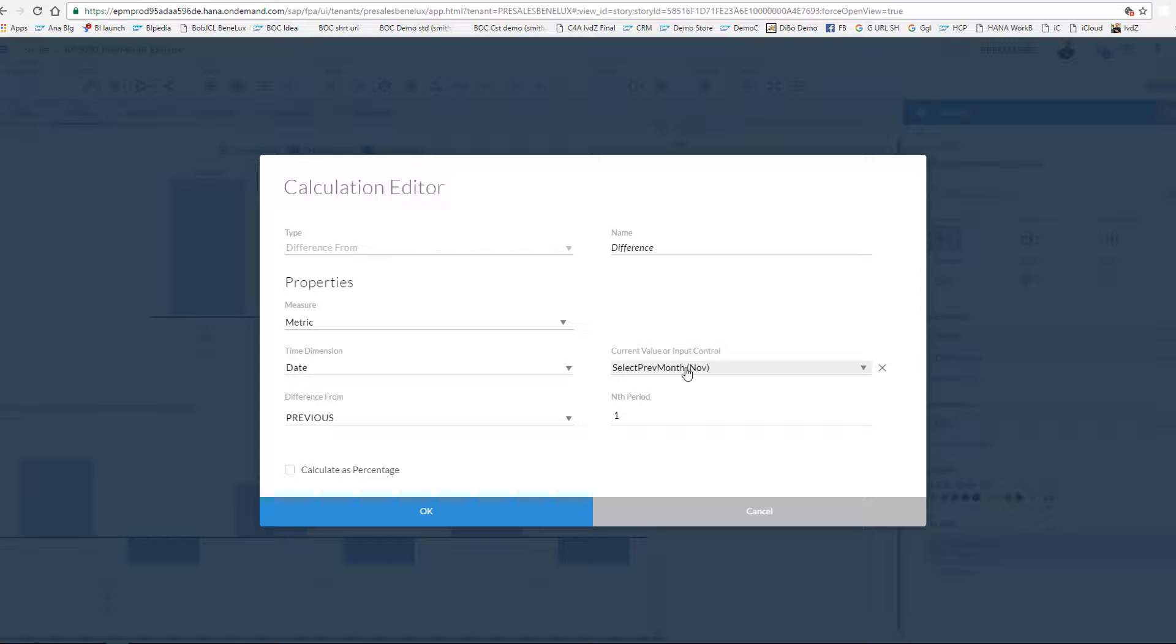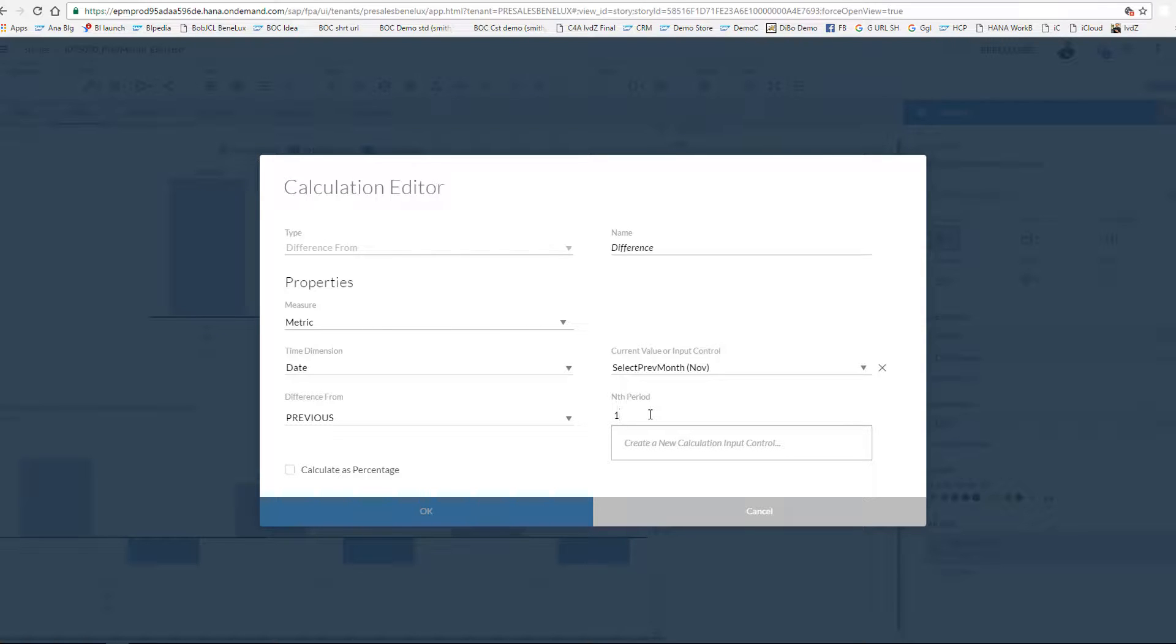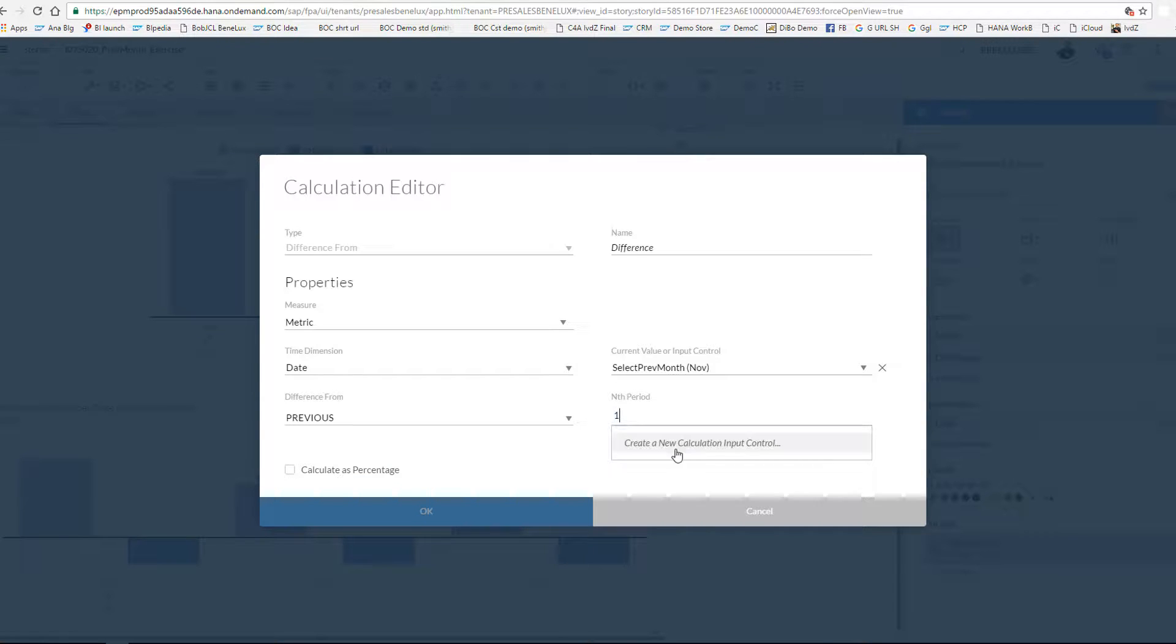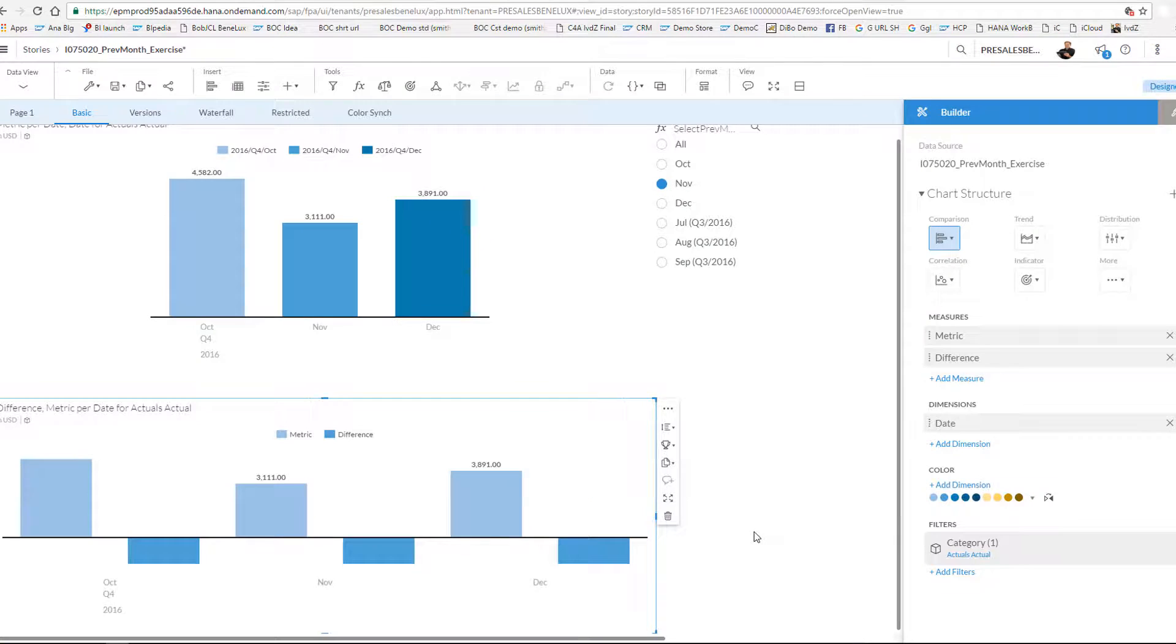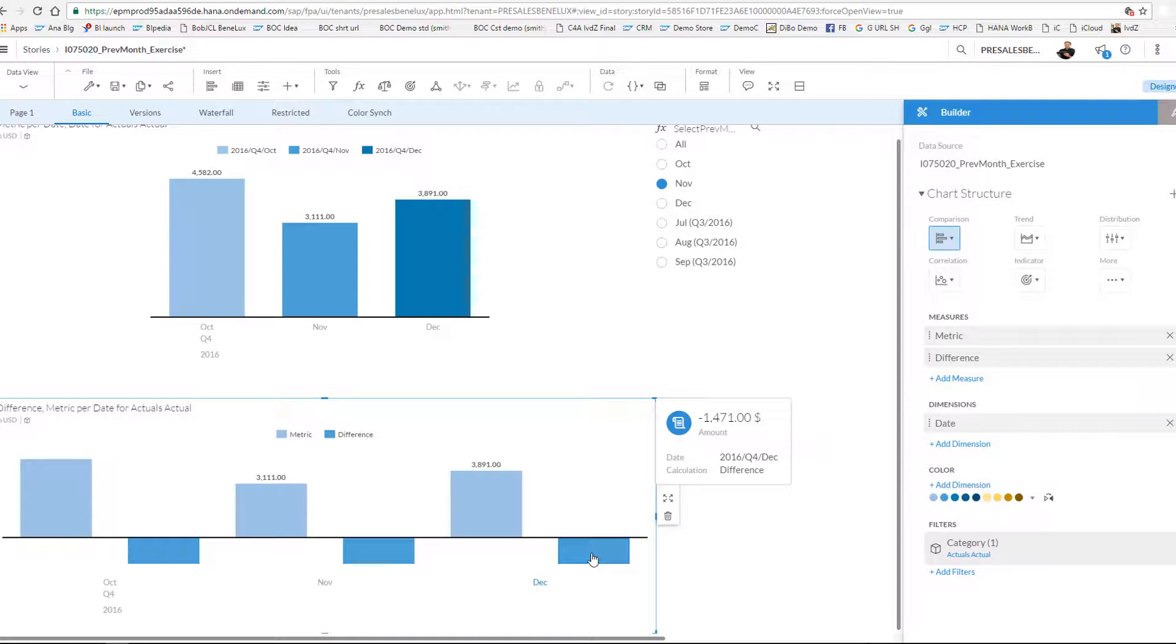And over here I've made a pick list that allows the user to choose between September and December. And I choose to compare my core month to the month minus one, but again I could also change this to two or a higher number, which gives me the following result. I can perfectly see over here that the difference from December against the previous month.